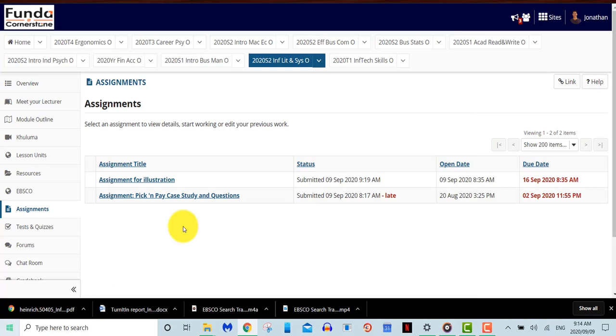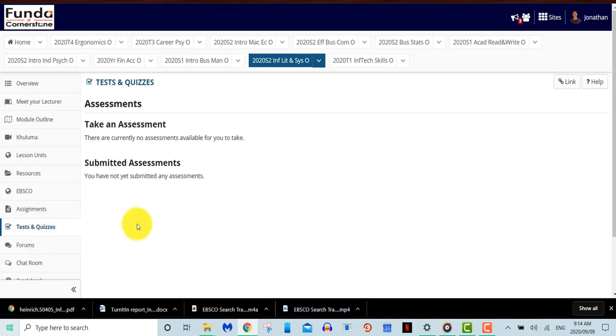We next look at tests and quizzes. With this tool, you will be able to write some of your tests and quizzes online. There are multiple types of tests that you may be able to take, including multiple choice questions, true or false, or essay type questions.